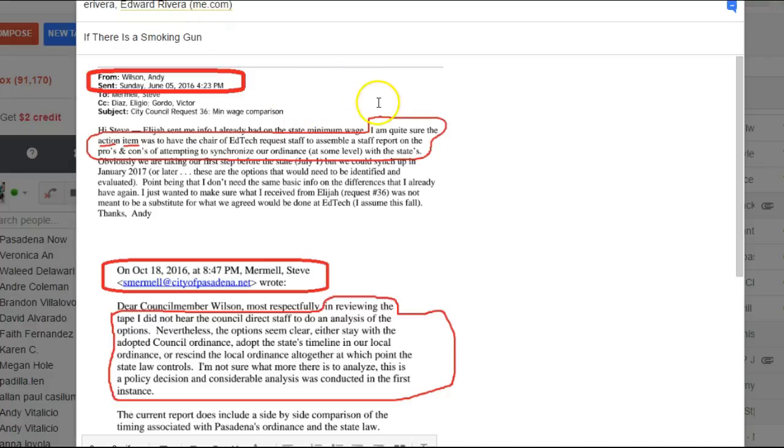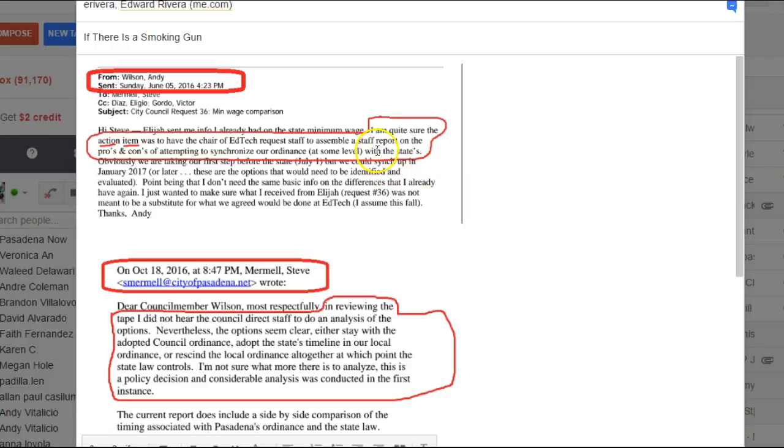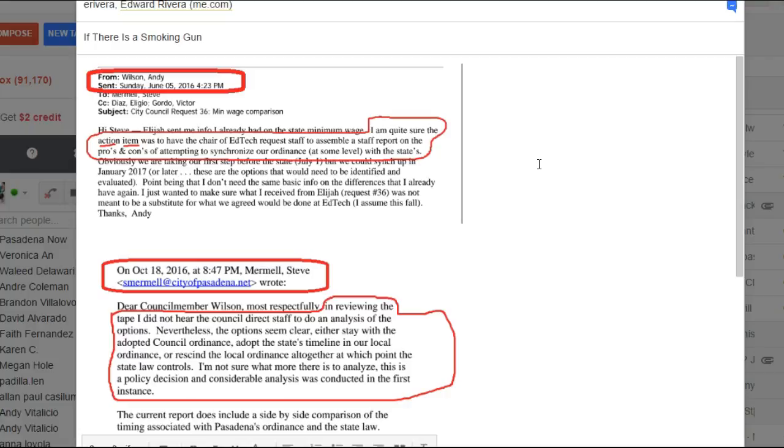Andy writes, I am quite sure the action item was to have the chair of EdTech request staff to assemble a report on the pros and cons of attempting to synchronize our ordinance with the states.